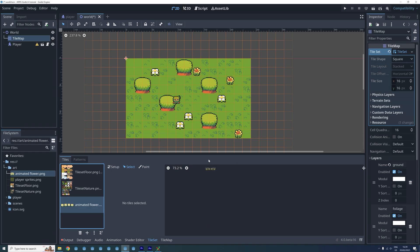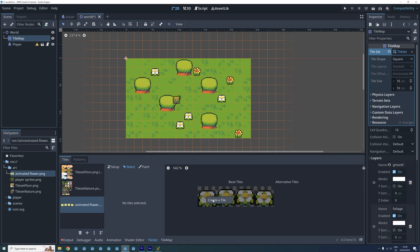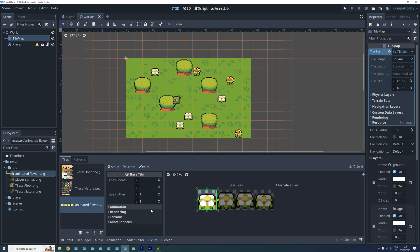The simplest way to make an animated tile requires the frames to be next to each other in a row like this in the sprite sheet. We only need to create a tile for the first frame of our animation. So right click on the sprite for the first frame and select create a tile.